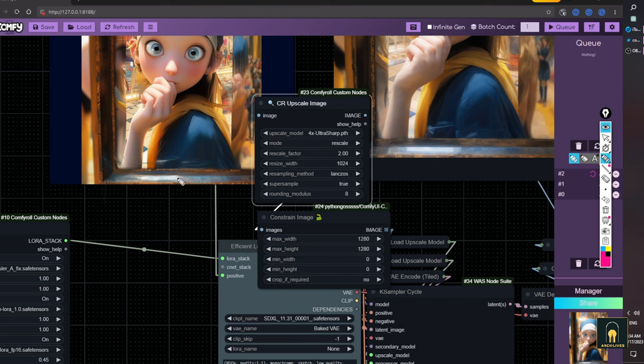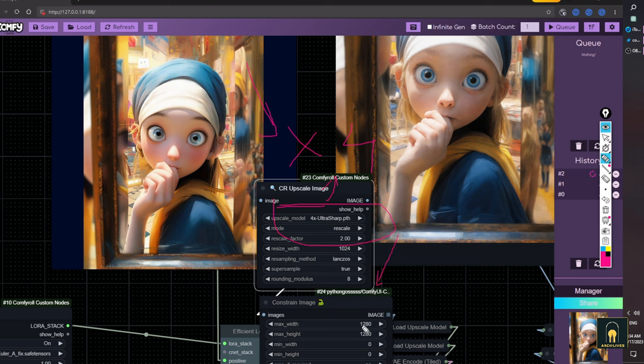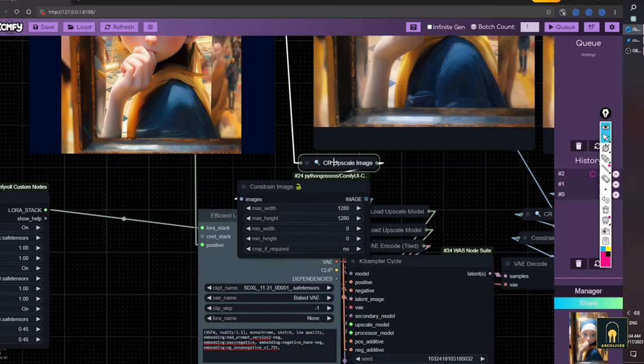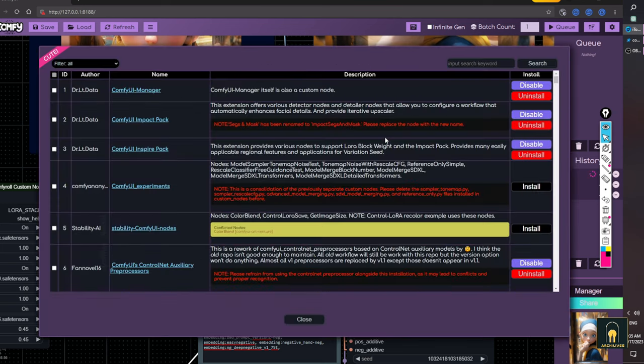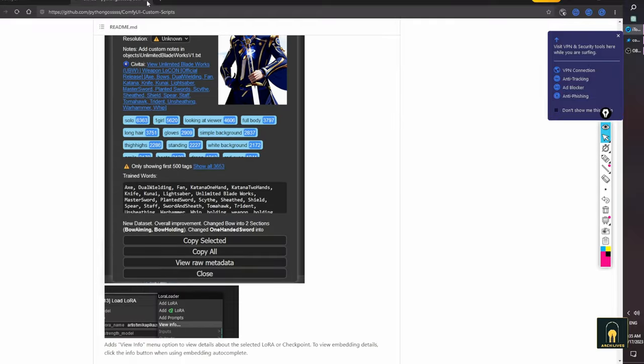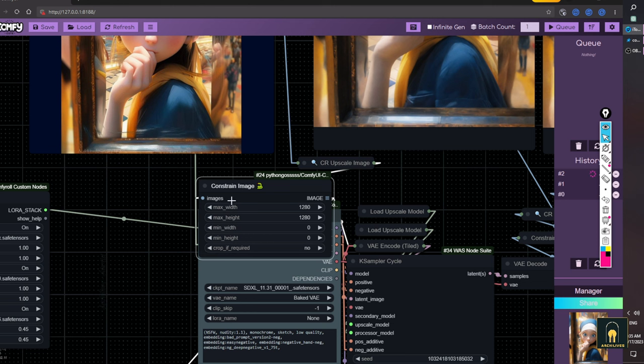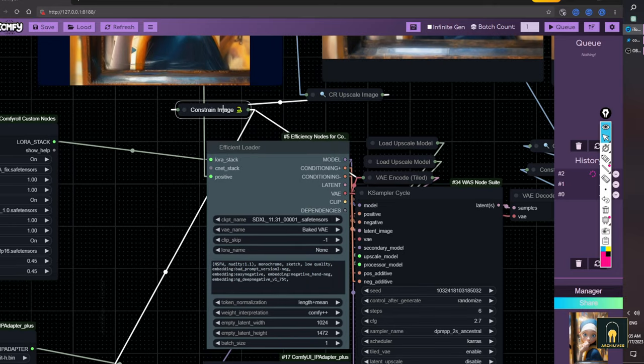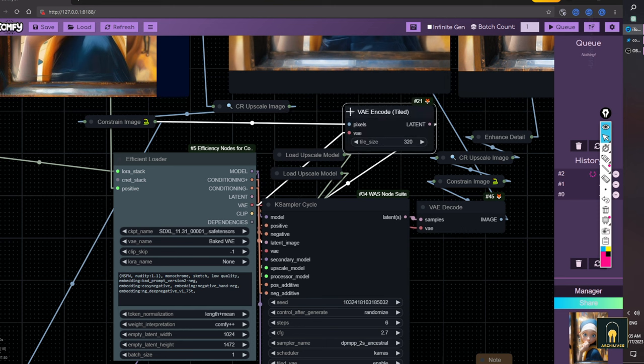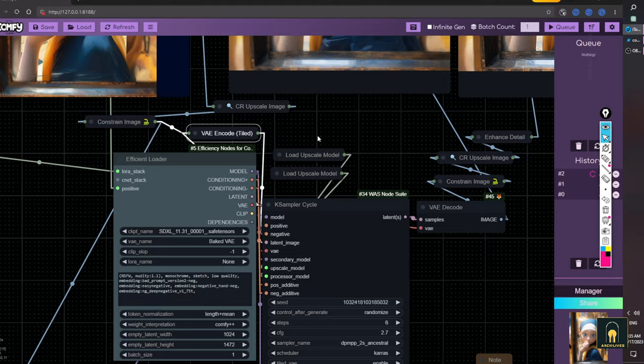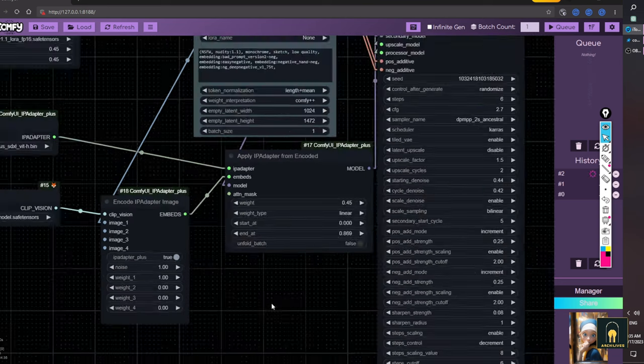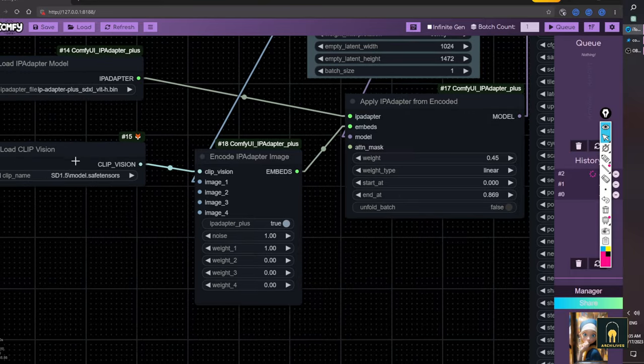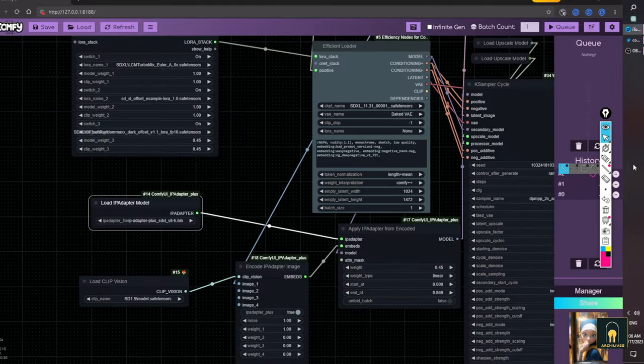You can find the downscale node here. This set of nodes has many other functions such as display. This downscale node has the ability to limit the width or height while maintaining the frame ratio. Then, decode through the VAE encoder. After that, I will upscale again. You can follow my other settings. Remember to download and use the correct SDXL model.